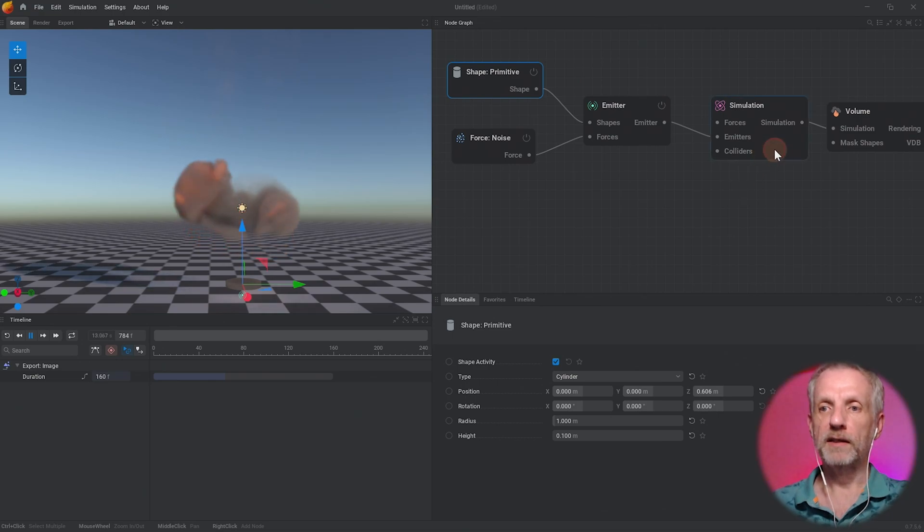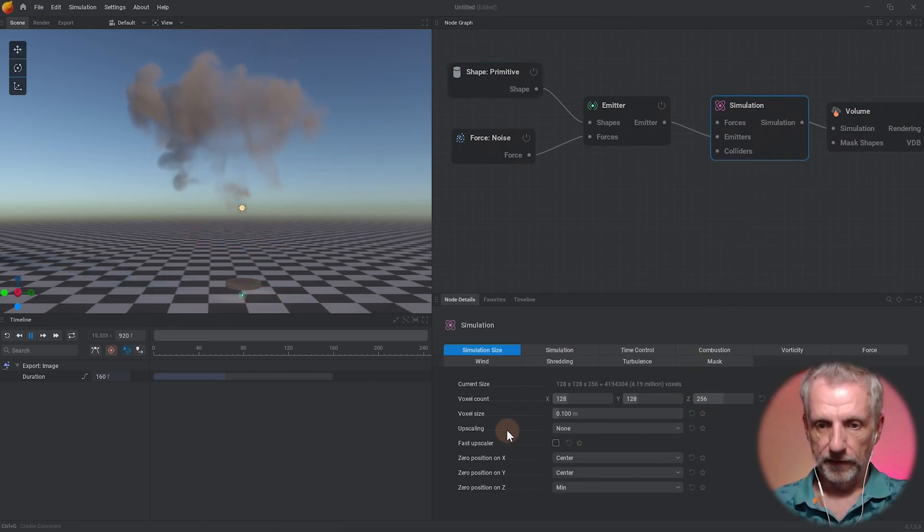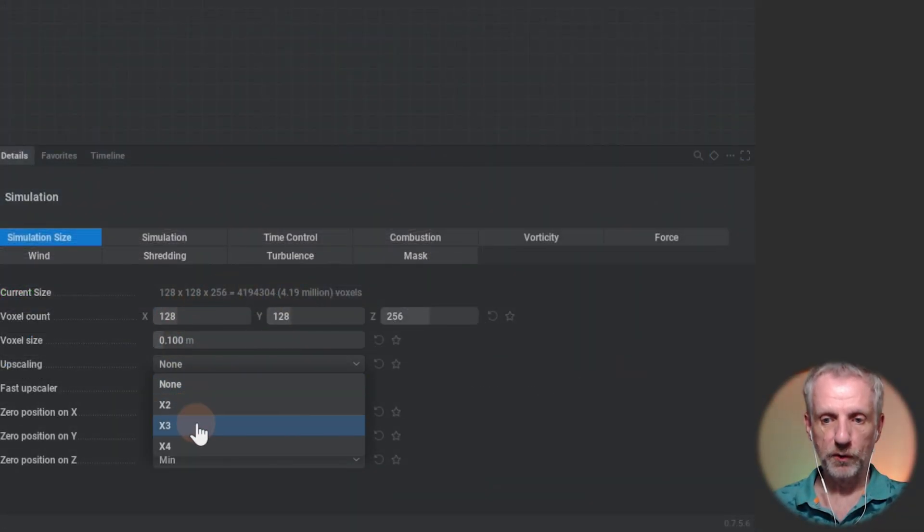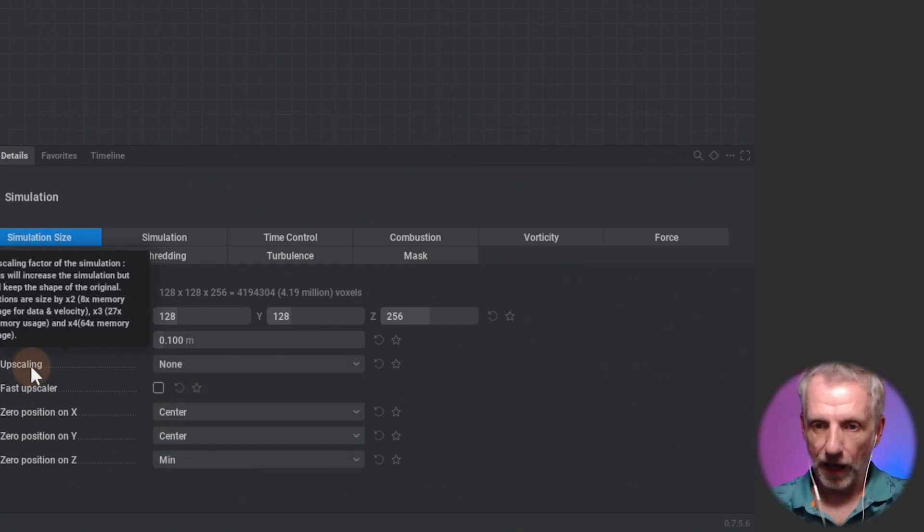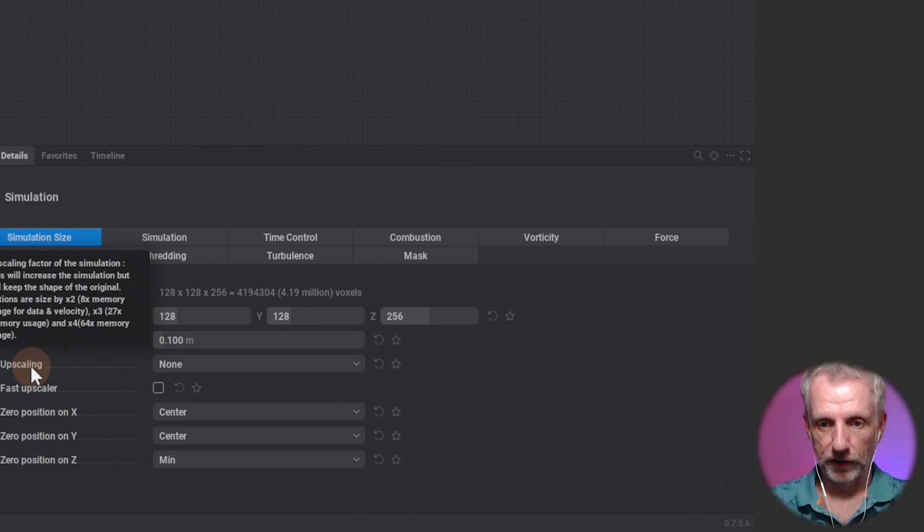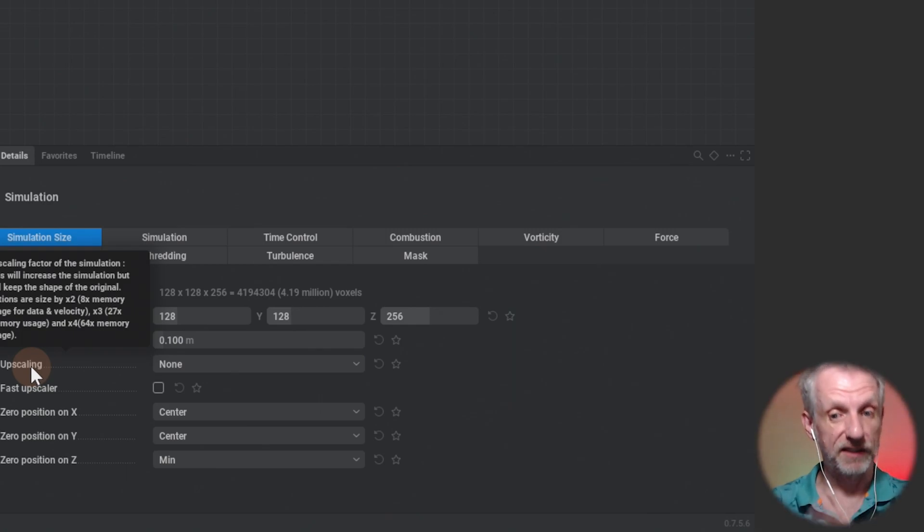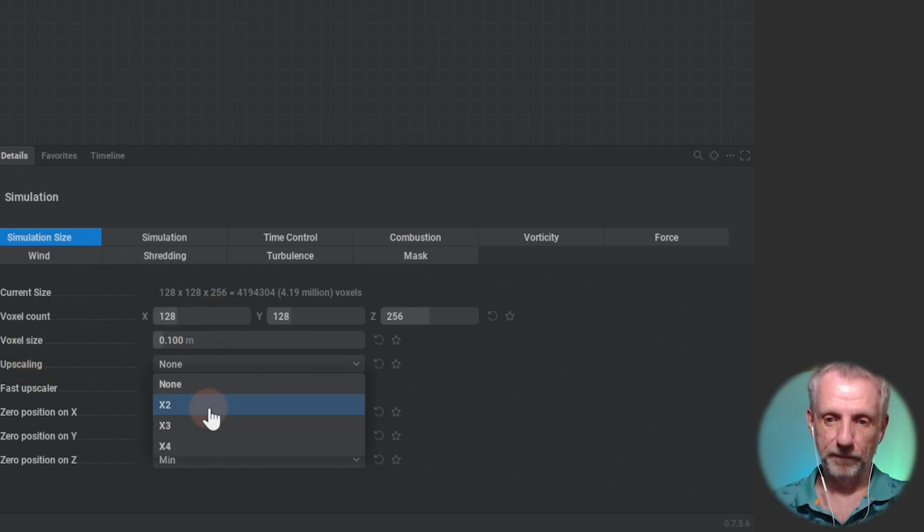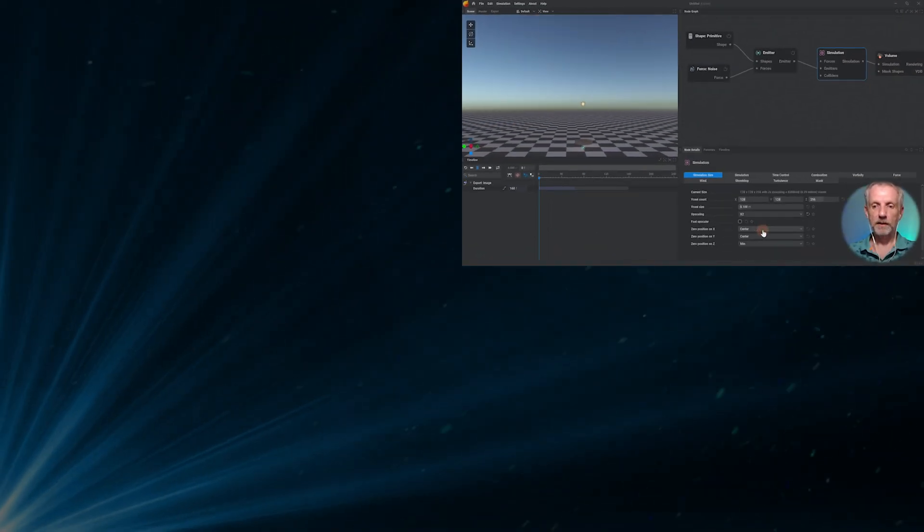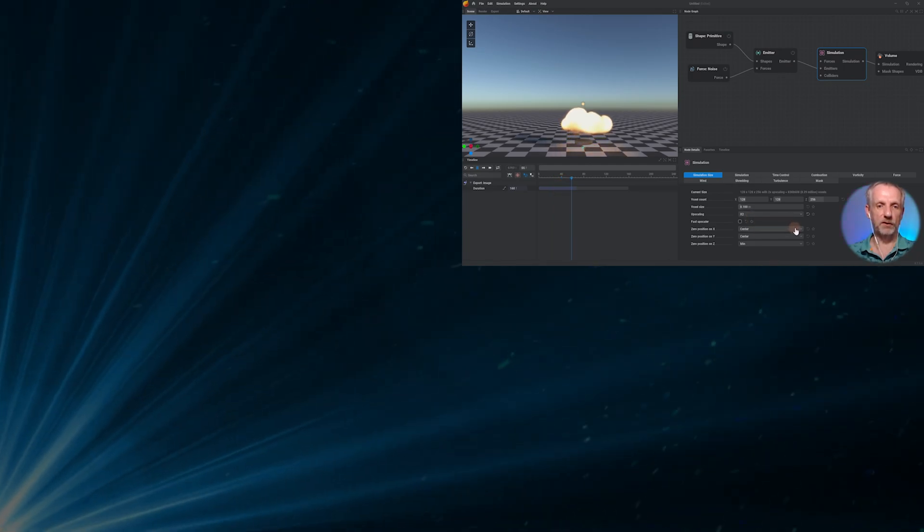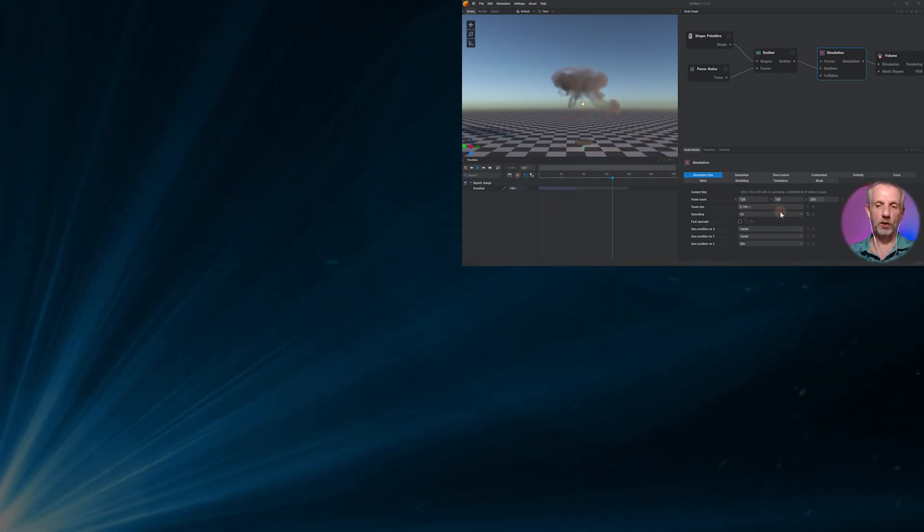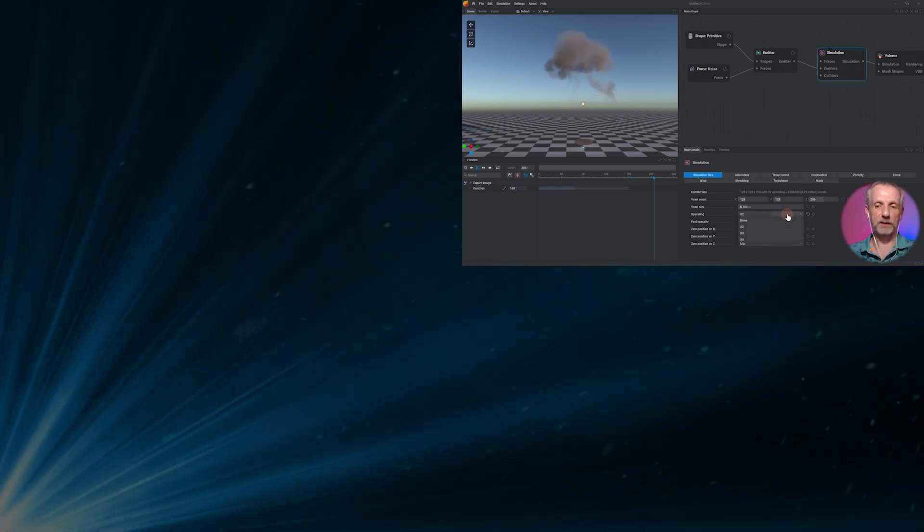I'll show you one more thing that is also under the simulation here. There is a way to upscale this whole thing. You can leave it as it is and then upscale to times two, times three, and times four. Upscaling factor of the simulation will increase the simulation but will keep the shape of the original. Times two uses eight times more memory, times three uses 27 times memory, or times four means 64 times memory is needed. If I enable that and set it to times two, once again I need to apply that here. Now it has more resolution, the simulation is a bit slower, but I think it'll be good once we get that exported.